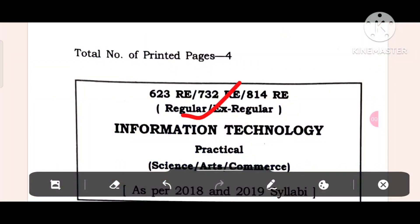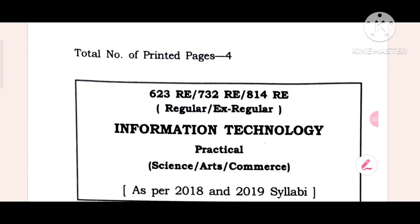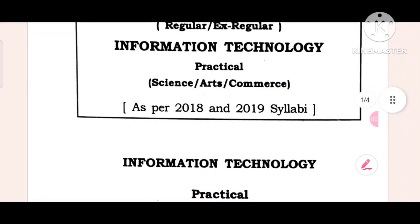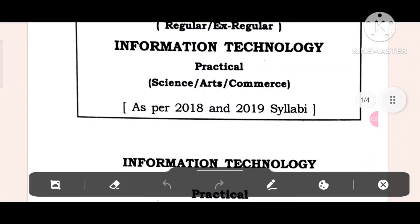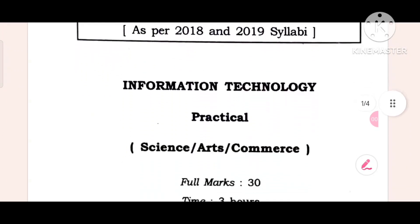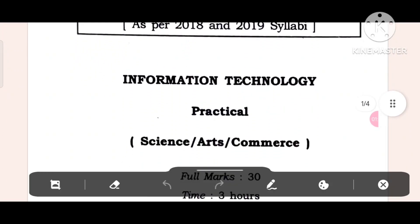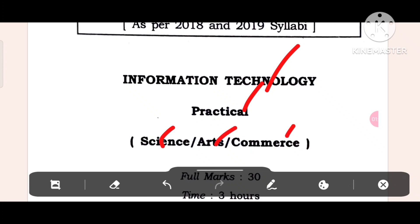This is the question. Information Technology, Practical, Science, Arts, Commerce. Okay, as per 2008-09 syllabus, Information Technology, Practical, Science, Arts, Commerce.